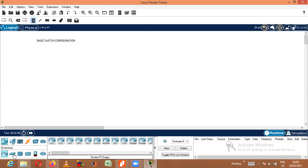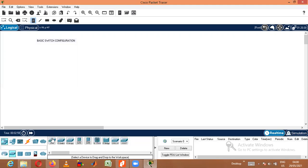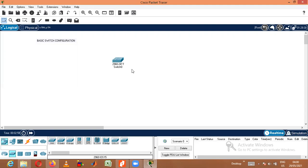To do this I need only a switch. I will go to Network Devices, then Switches. I will take a commonly used Cisco switch — the 2960 — and place it on the screen.